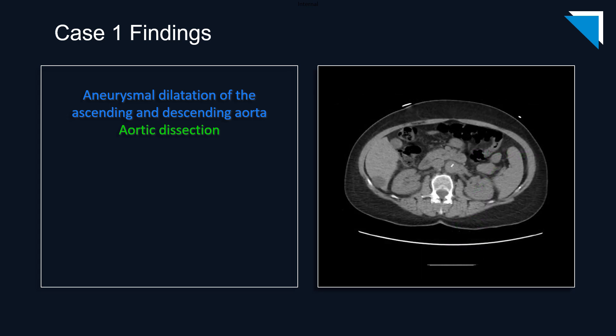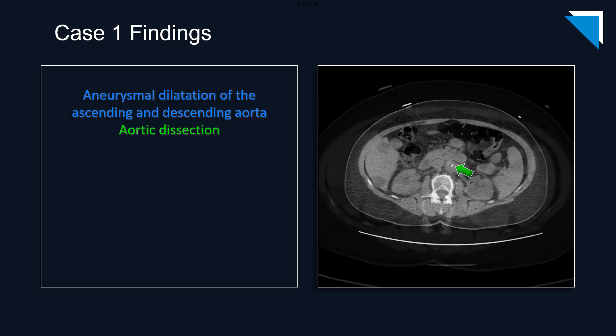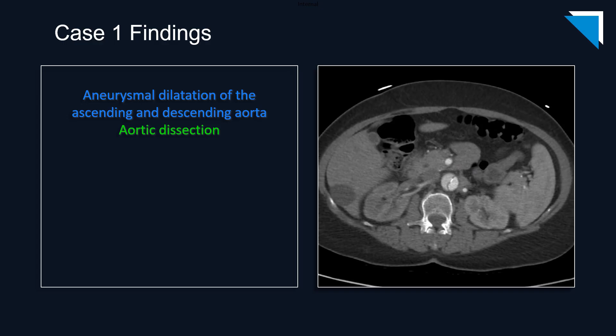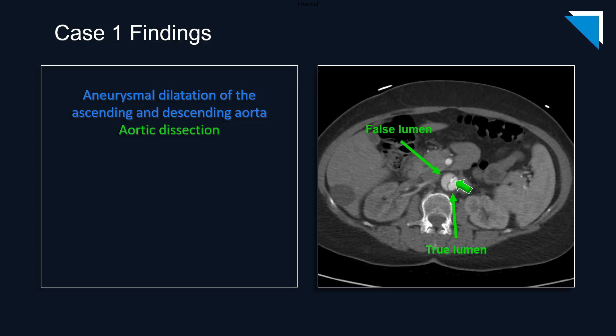This non-contrast axial image at the level of the descending abdominal aorta reveals another focus of displaced intimal calcium, which is again visible in association with the dissection flap on the post-contrast images. Here again, we can see the true lumen of the dissection. At this level, it is on the left posterolateral aspect of the aorta, with the false lumen being slightly less opacified along the right anterolateral aspect of the aorta.